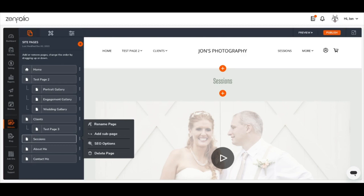The third option available is SEO Options. This option will allow you to customize the SEO information associated with each page of your website individually. This is helpful because SEO is very important to your website's ability to remain visible in online search engines like Google, Bing, and Yahoo for example. Good SEO can also have a positive impact on visitors finding your site organically too, but we'll talk more about that later.